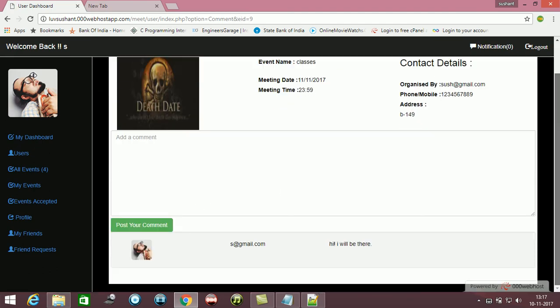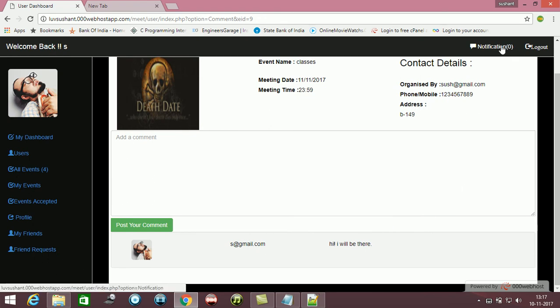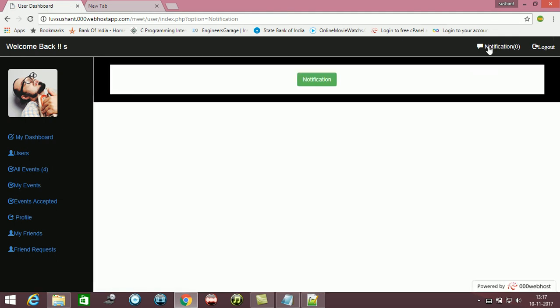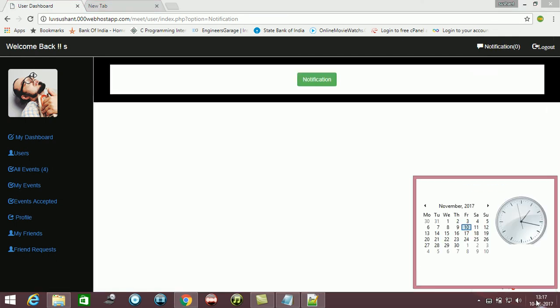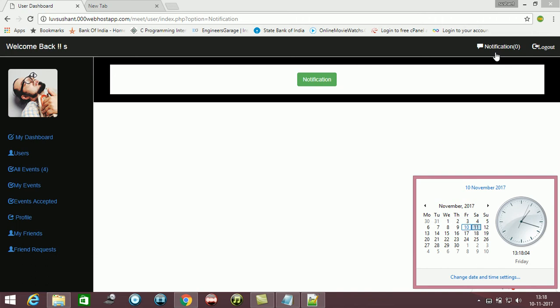You can see, the thing is out here - notification will only occur when it will be the same date. You can see I am connected to internet. When it will be 11th, the notification will show you one.